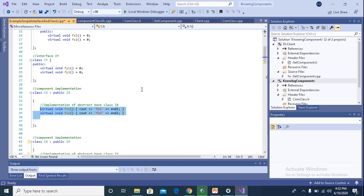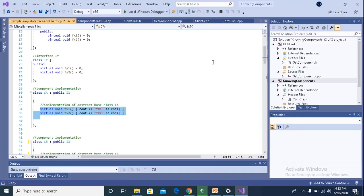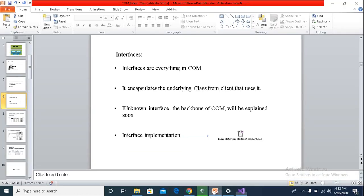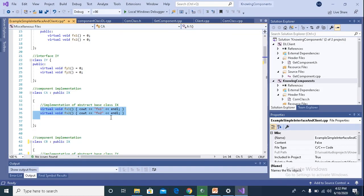So when a pure abstract base class is defined in C++, the compiler sets a specific memory model for it. If you're coming from a C++ background, you must already know about the VPTR, VTable pointer, and the virtual function table. Let's see the code again.